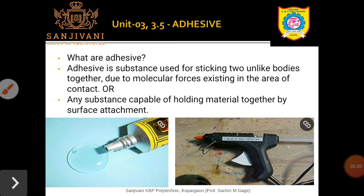Let us start with adhesives. Adhesives, for example, Fevicol or the natural resins which come from trees or plants, commonly called gum, which are sticky and tacky in nature, are said to be adhesives. Such types of Fevicol or gum are used for joining two surface materials. Adhesive can be defined as any substance which is capable of holding materials together by surface attachment.